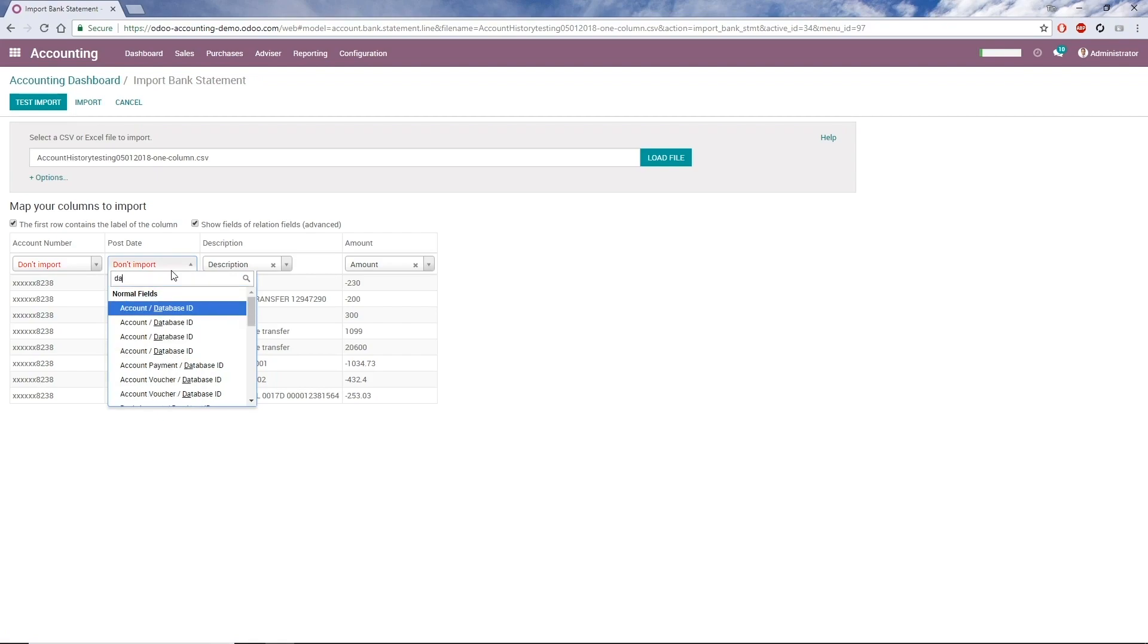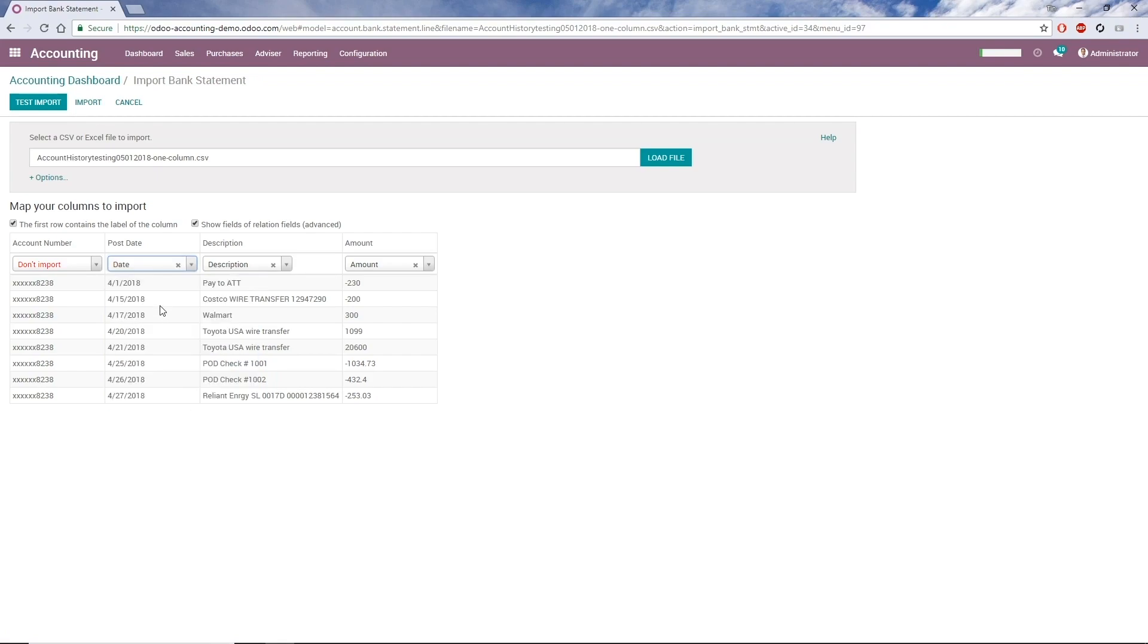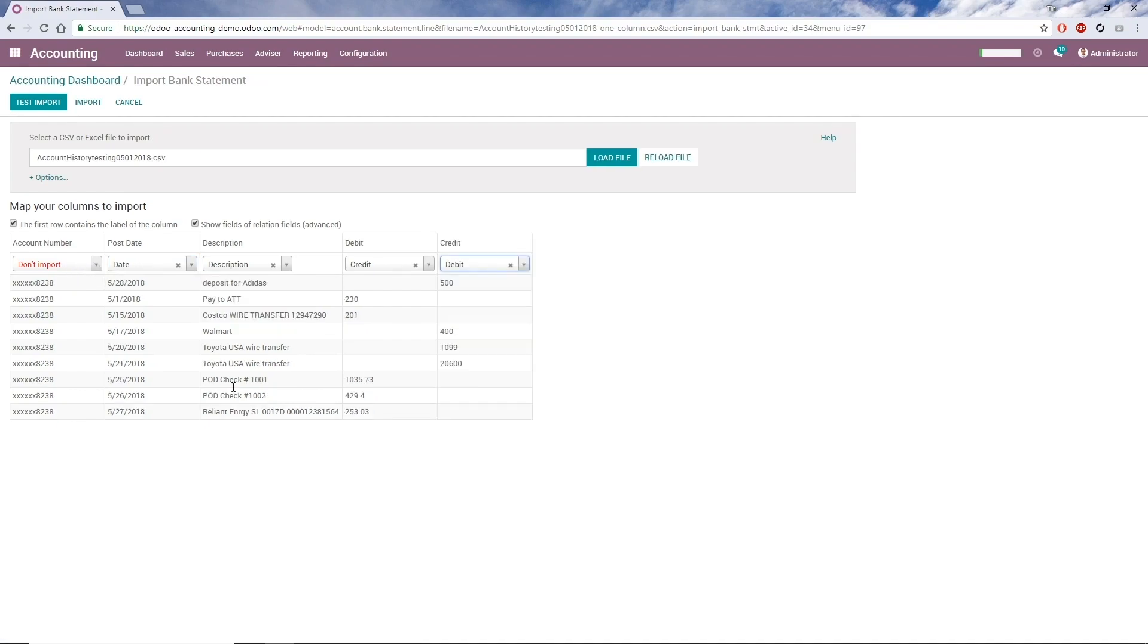Some columns I'll have to set manually, like Post Date. Some columns can be excluded from the import. Here, I'm going to exclude Account Number, since we are entering this for a specific account. Some statements will have separate Debit and Credit columns, but this statement just has one column for both. Odoo will recognize the sign of the number and separate them accordingly.